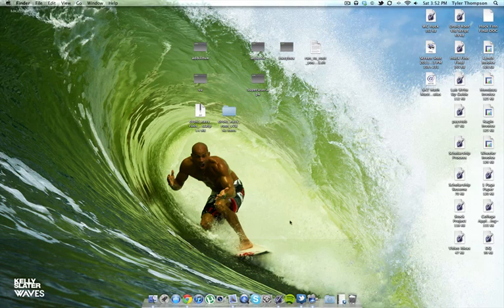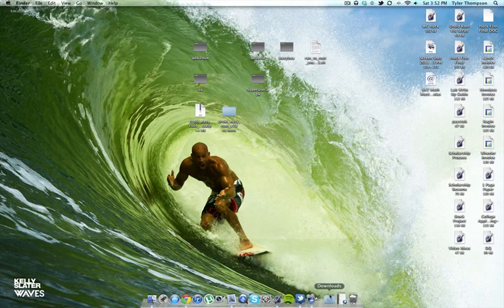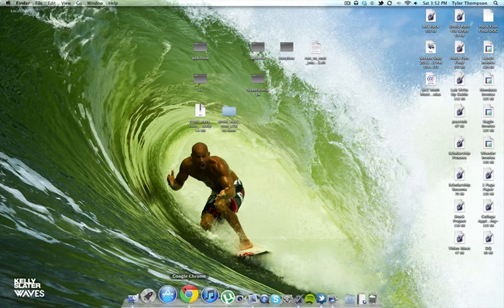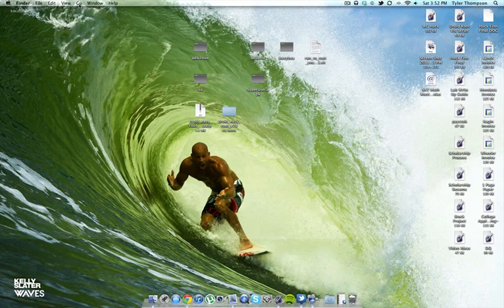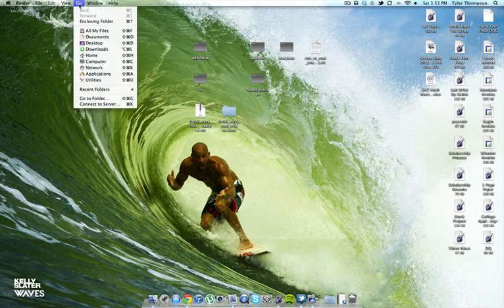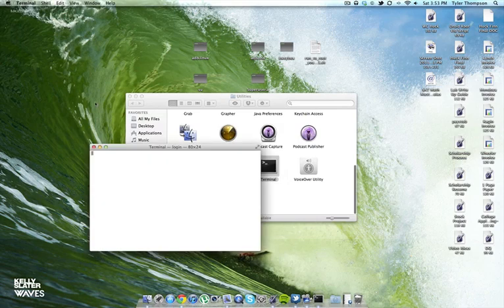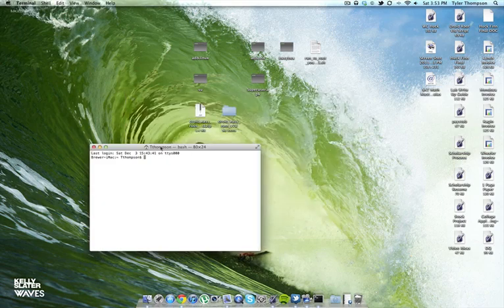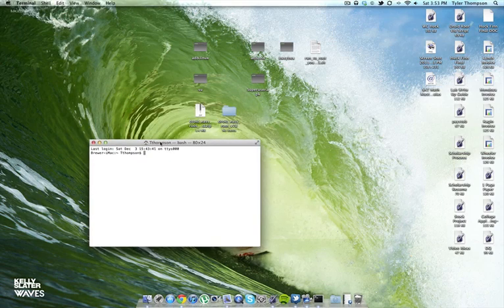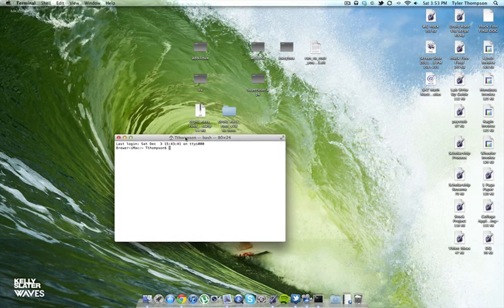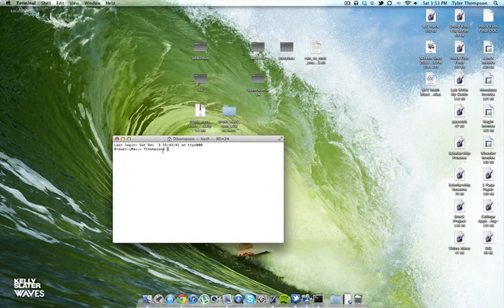Now we get to the fun stuff. Once you are plugged in, go to terminal, finder, go, utilities, terminal. Open that up. This is basically going to be how we one click root it.